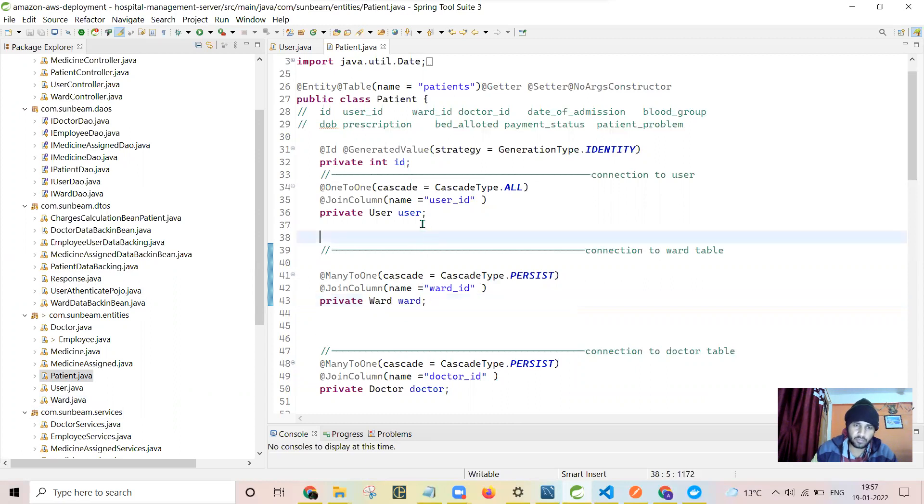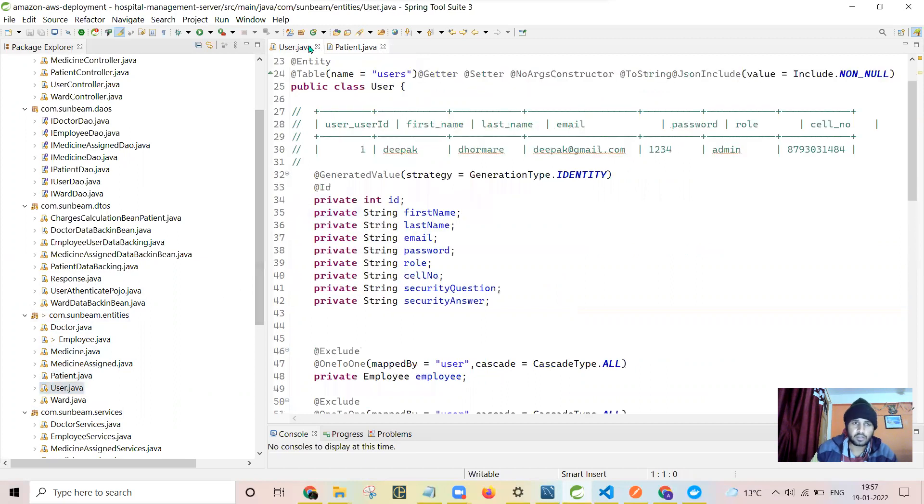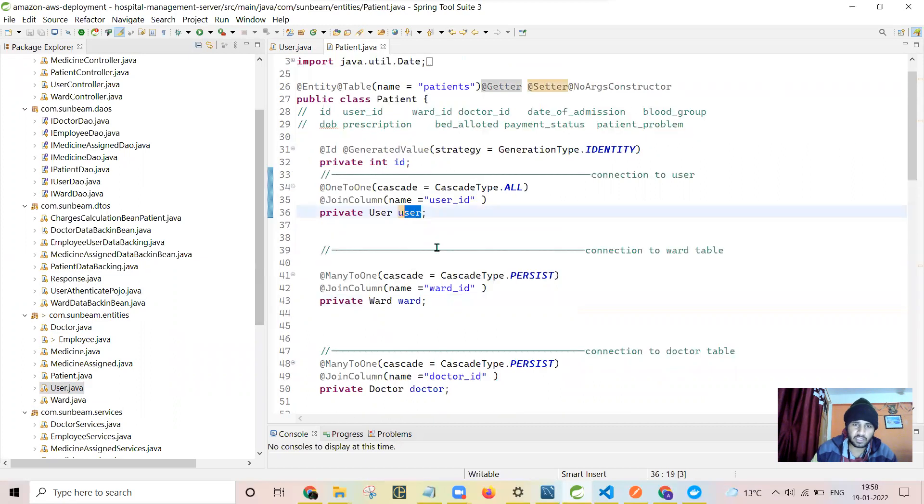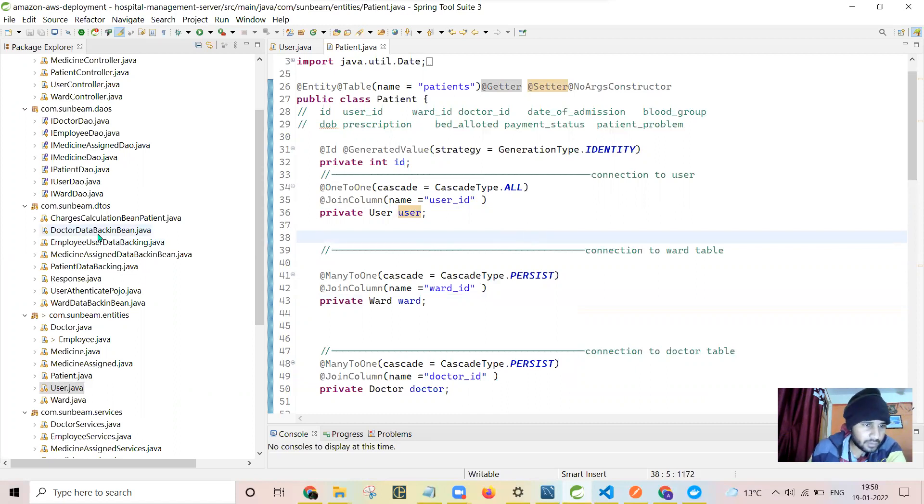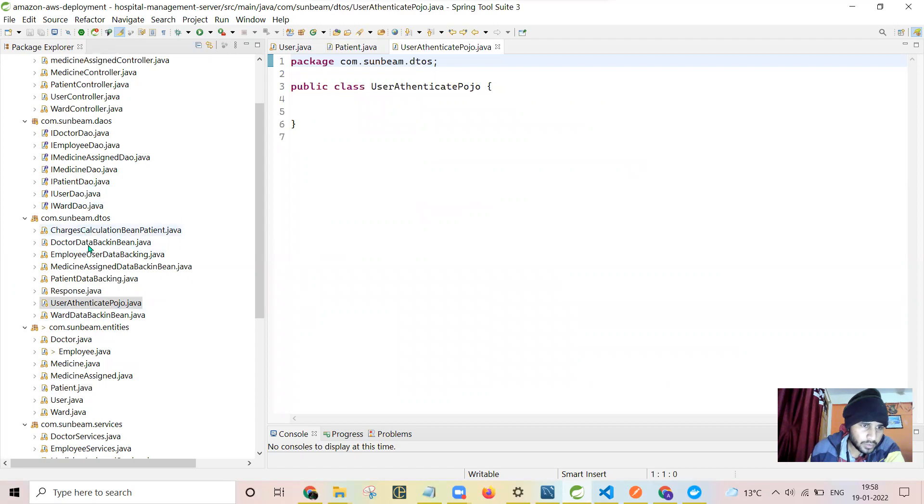For example, if you have user details here, that means you have all the details like first name, last name of that user, email ID, password, role, that you can very easily access through this user. Now you can write the query like patient dot... I have written here the query. I will show you.